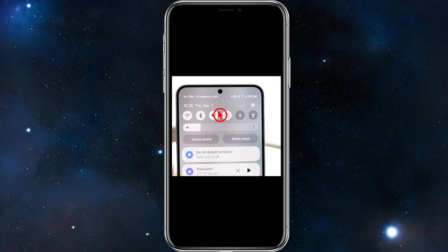If your phone looks similar to mine where it says 'no SIM' or 'unusable SIM,' this could be due to a number of different issues. It usually means your phone cannot recognize or use the SIM card that is inserted. Here are the most common reasons and fixes.